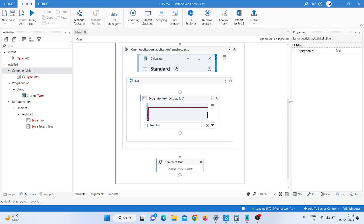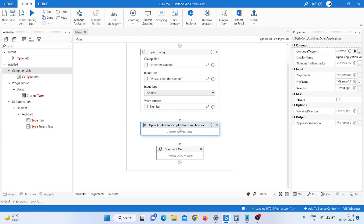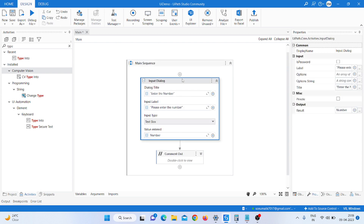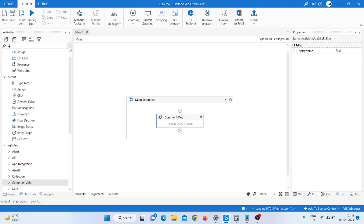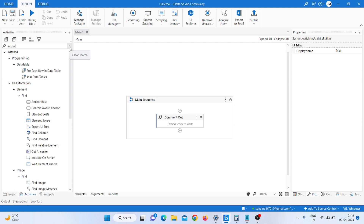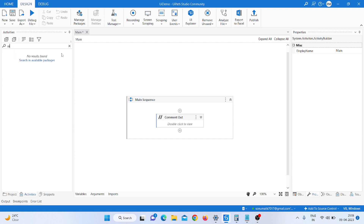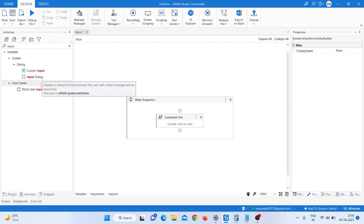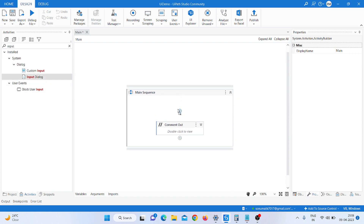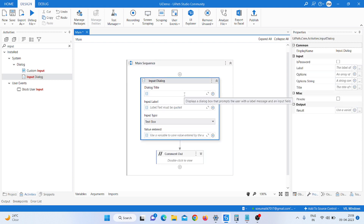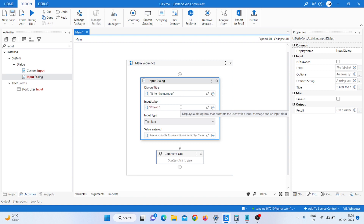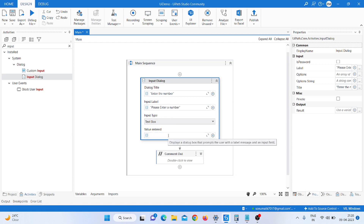I am already working on it but I will remove it — just delete this. First, I am taking an Input Dialogue activity, drag and drop it here. I type 'Enter the number' as the label and 'Please enter a number' as the prompt. Then I create a variable named 'number'.